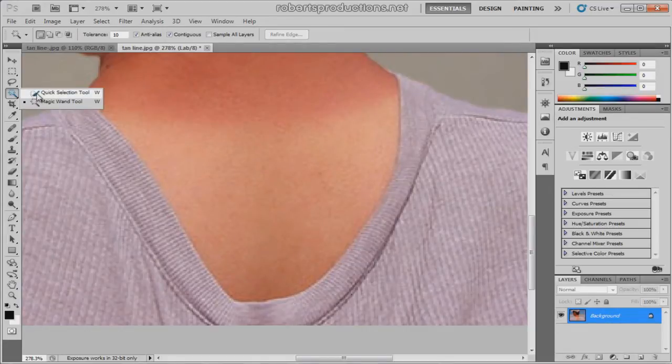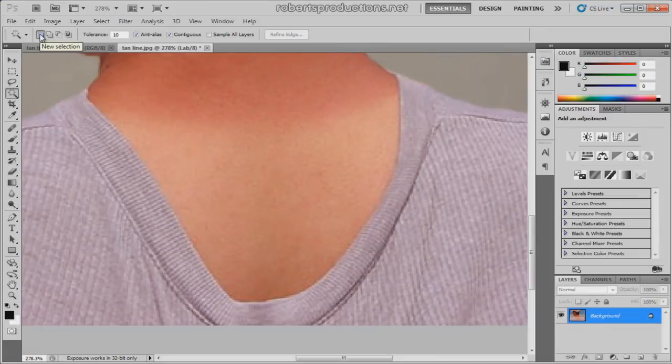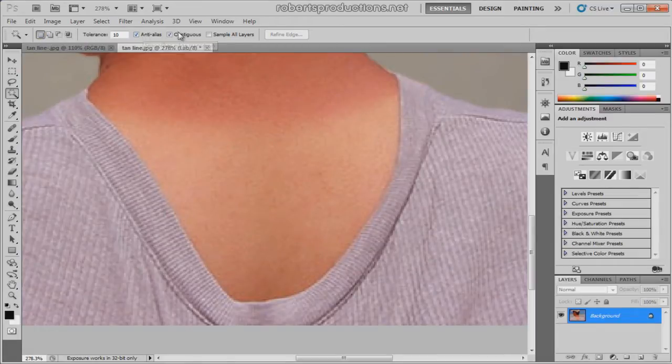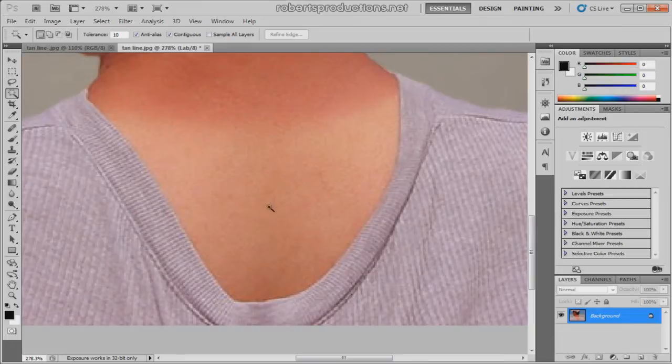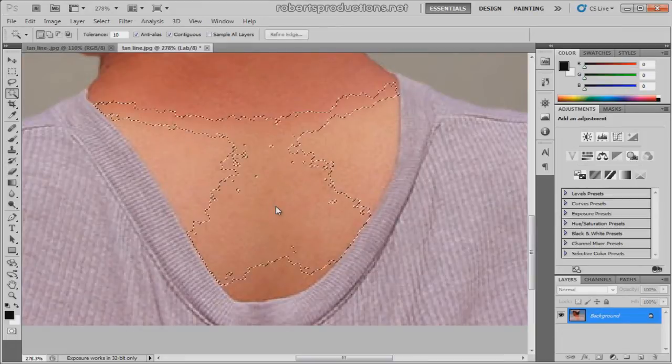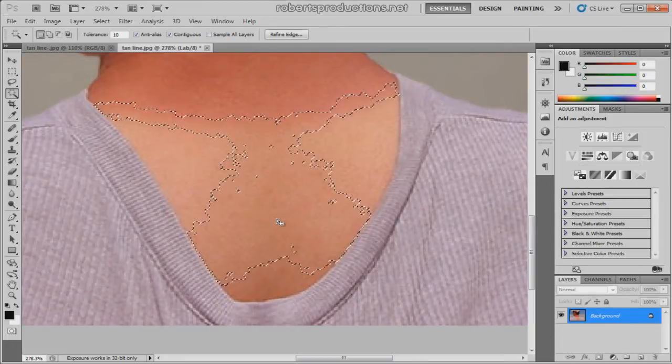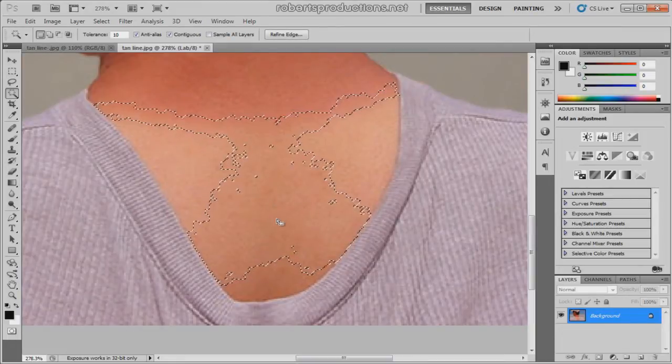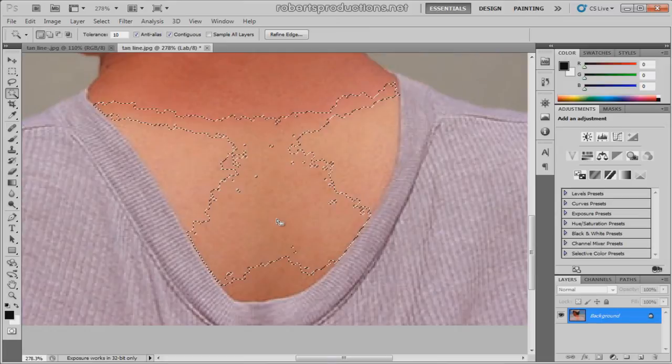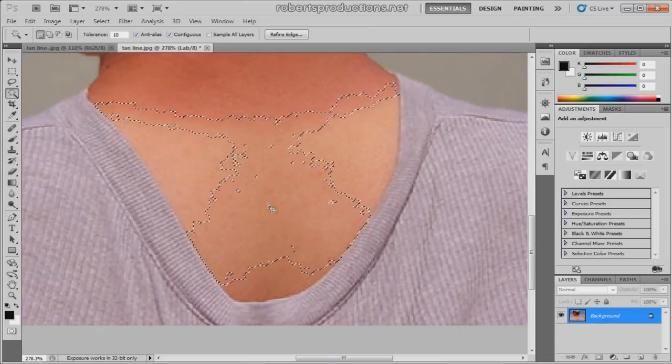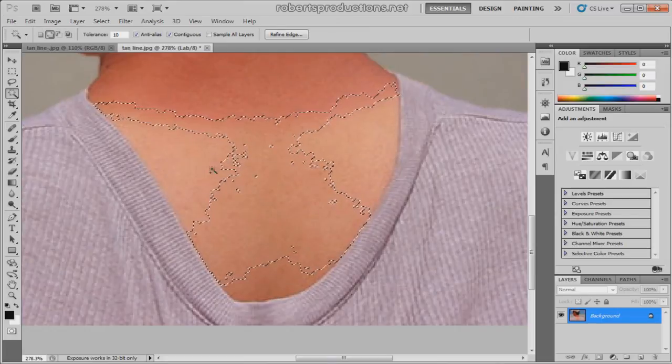You know that can be found under the quick selection tool. Magic wand tool. Make sure new selection is checked, tolerance at around 10, anti-alias checked, continuous checked, sample all layers not checked. Now what we're gonna do is we're gonna click on the white area of the skin.